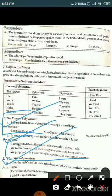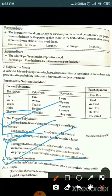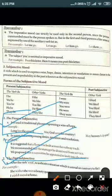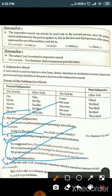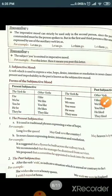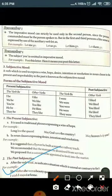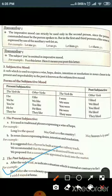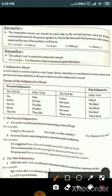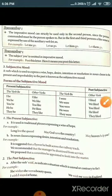Past subjunctive: after the verb 'wish,' it is used to indicate a situation that is unreal or contrary to fact. For example: 'She wishes she were a beauty queen' — the wish indicates an unreal condition, something not real. 'I wish I stayed at home.' 'We wish we were in England.' These are contrary to actual facts.